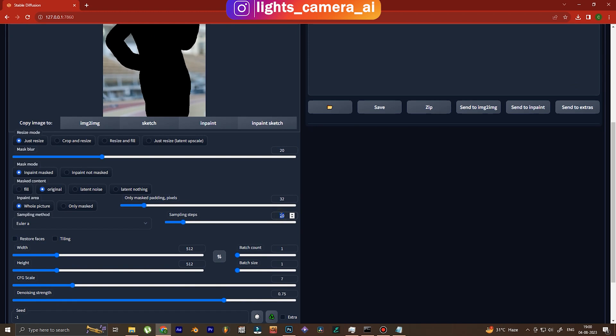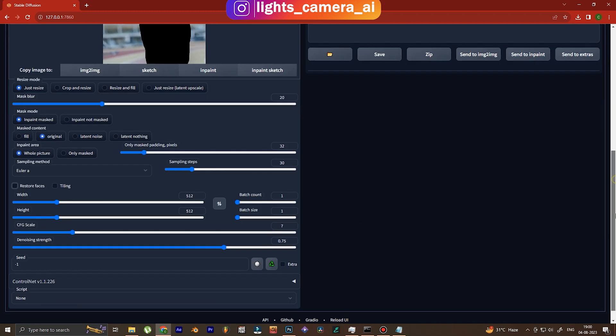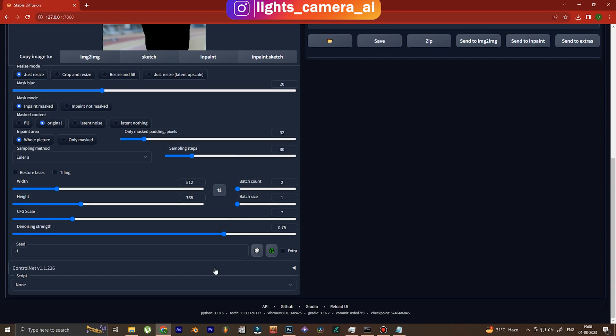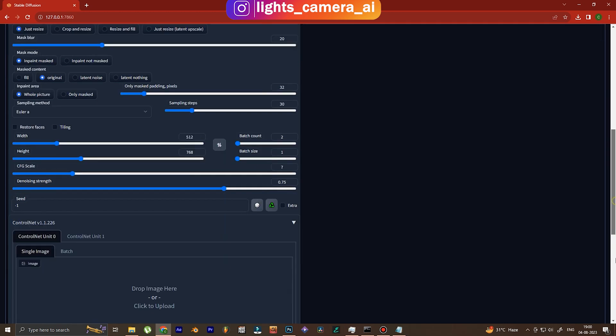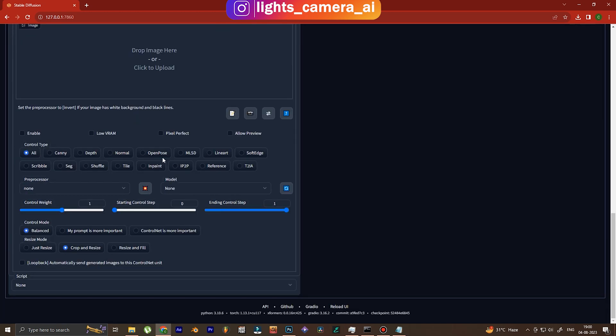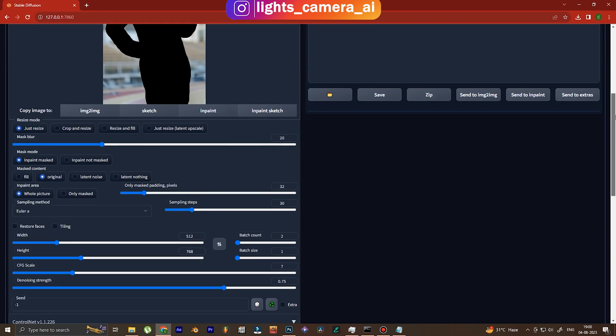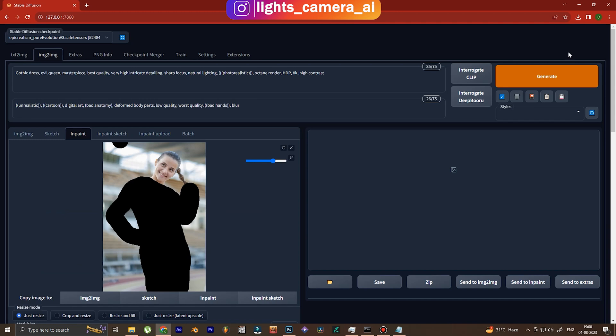These are gonna be same for all the images. Now follow the steps that I'm using - sampling steps 30, which means more quality, and we want a batch of two and we will choose between them. In this width and height you have to make sure the aspect ratio matches that of the image. Now in the control net section we use open pose because we want Stable Diffusion to understand which pose the character is standing in so that it can generate the outfit.